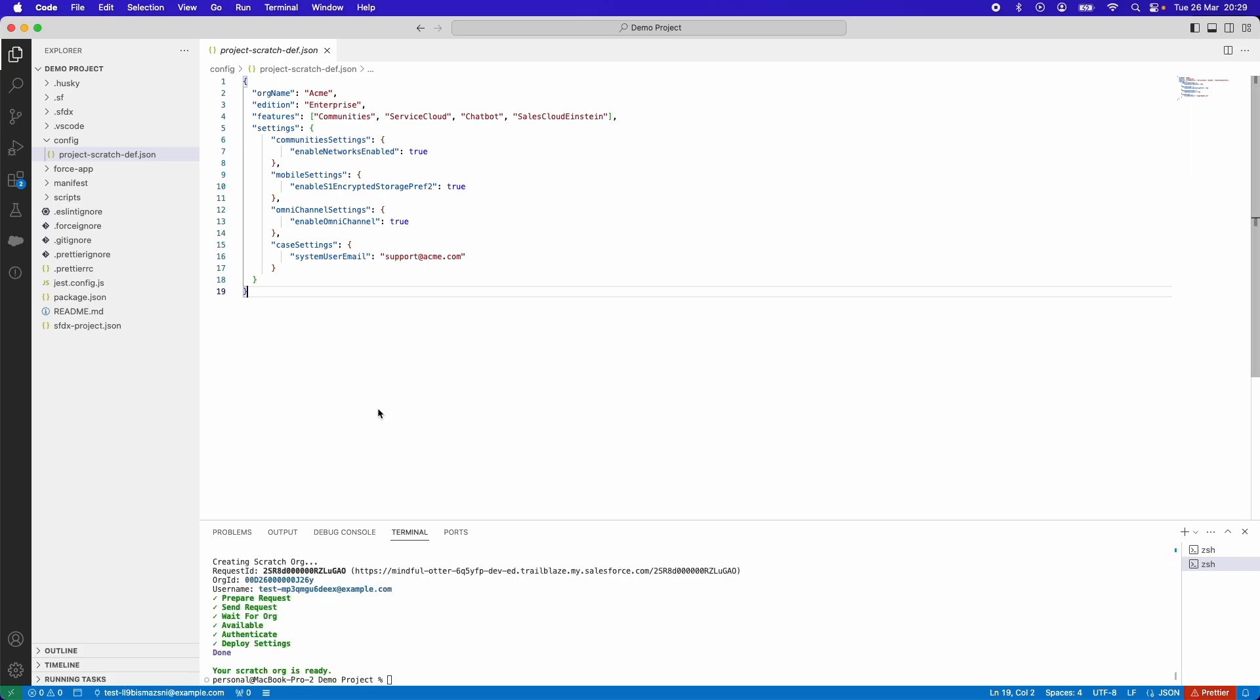Once the scratch org has been created, you'll get a confirmation like this. And from Salesforce, you'll have a request ID, org ID, and username.